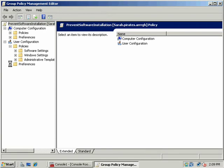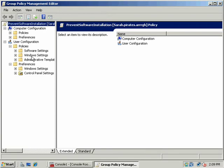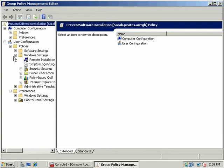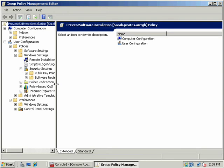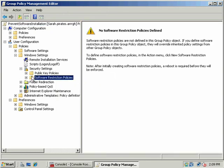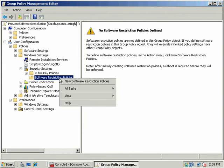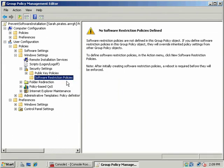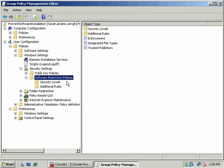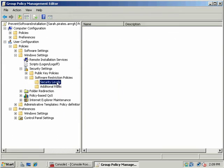And what I want to do is go down to User, and under Windows Settings, and Security Settings, let's open this up. And you'll see here, there's this item Software Restriction Policies. And I want to go ahead and right-click, say New Software Restriction Policies.